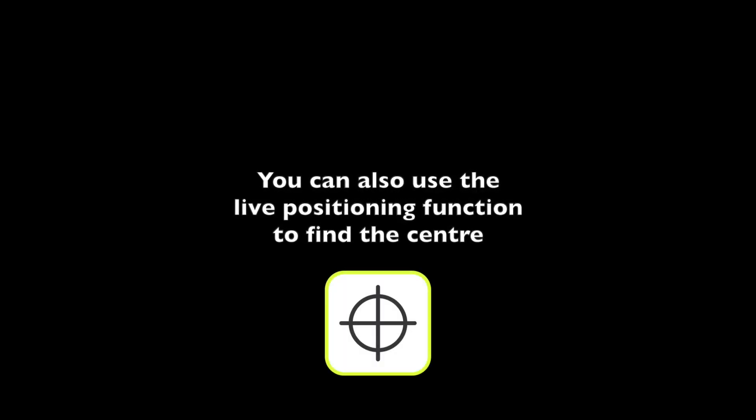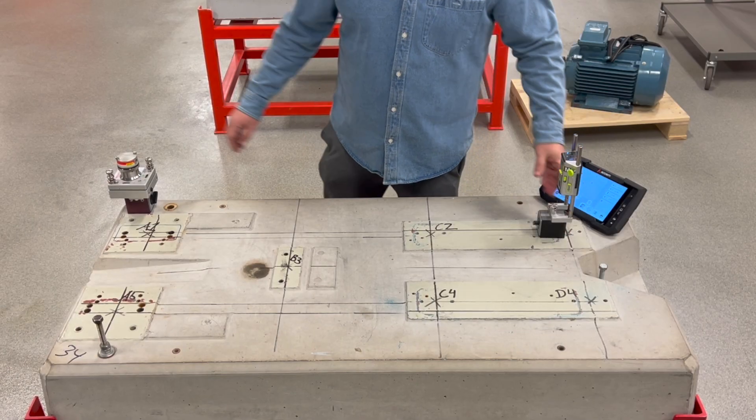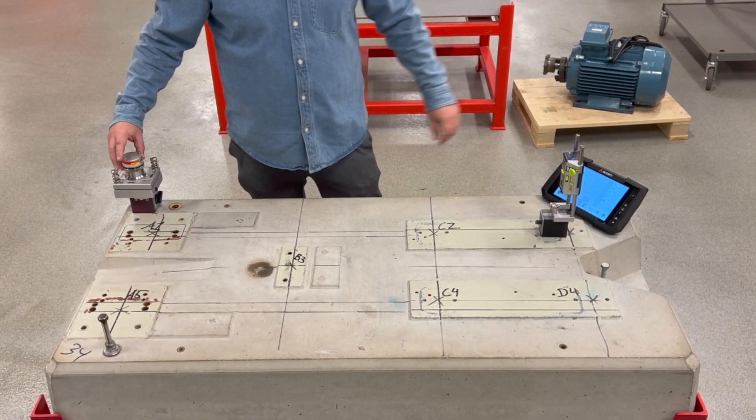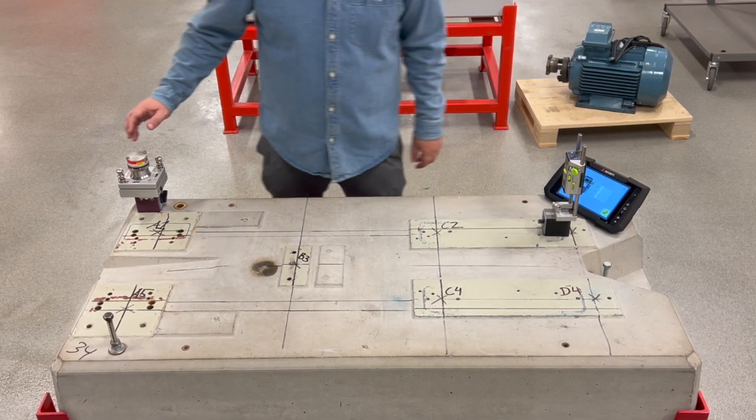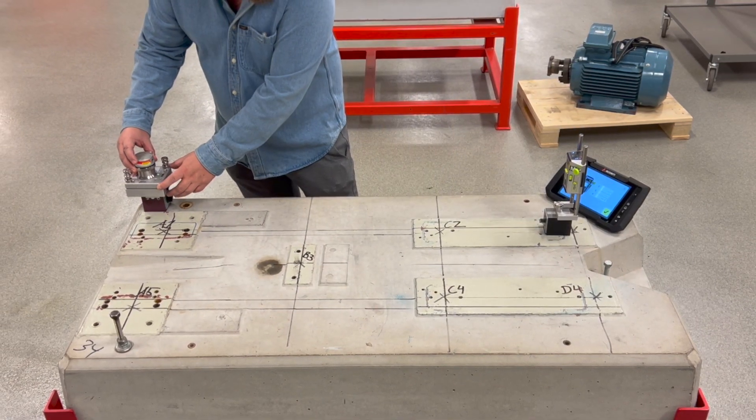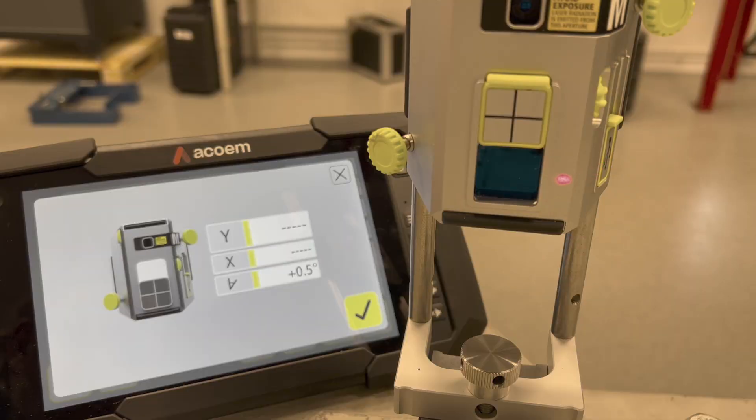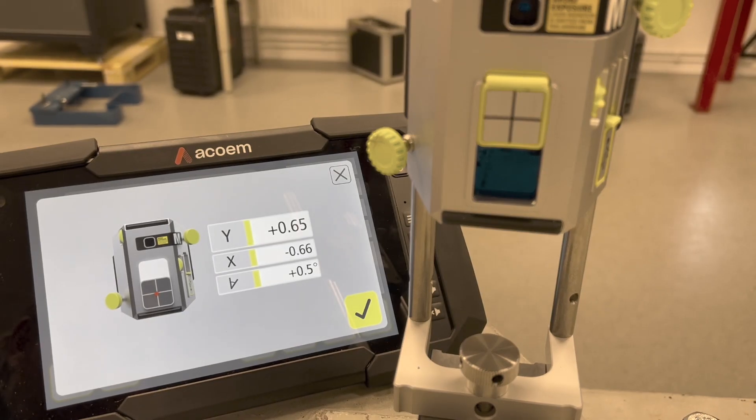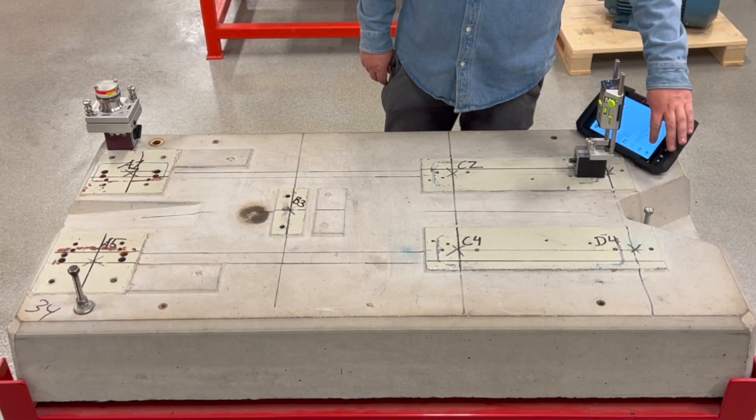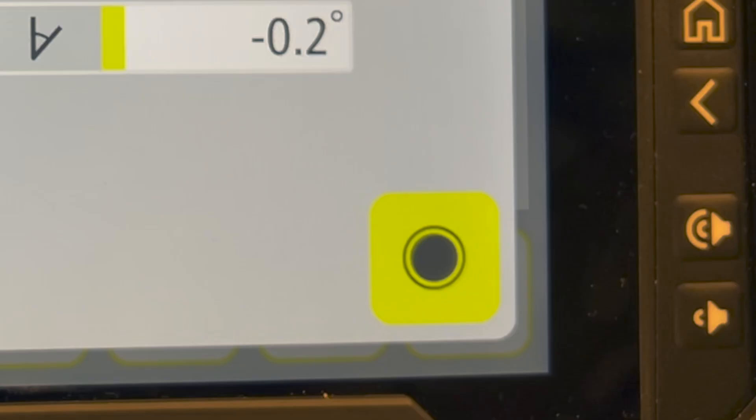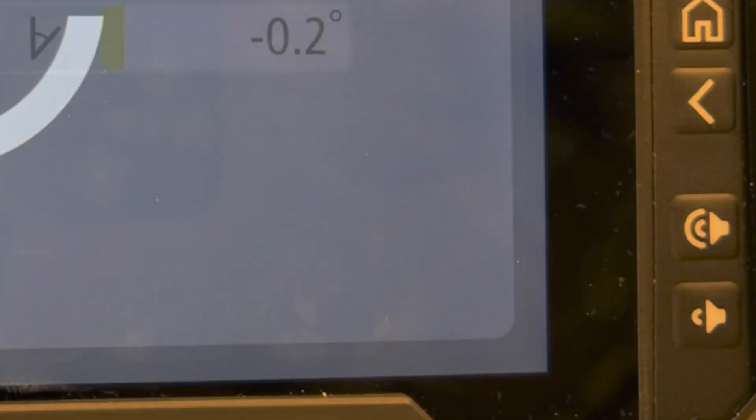You can also use the Live Positioning function to find the center. Record the value. Continue to measure all the remaining points you have pre-chosen.